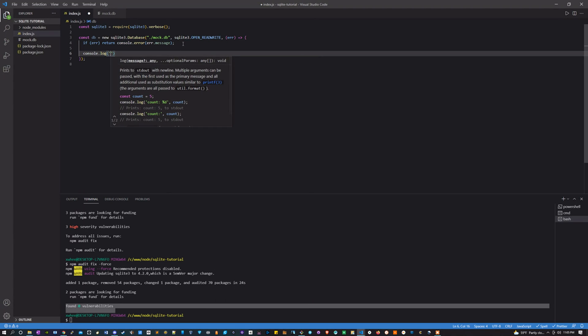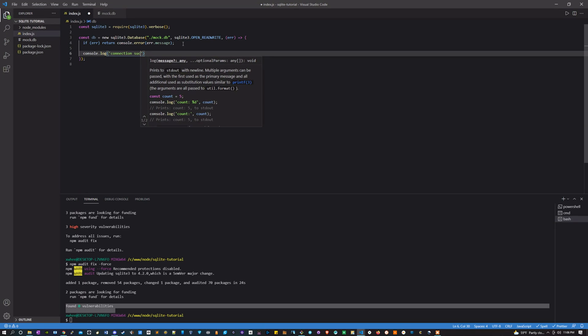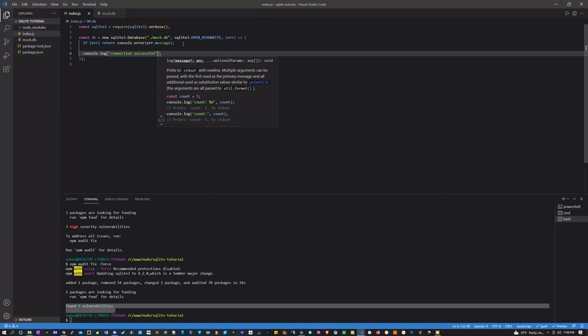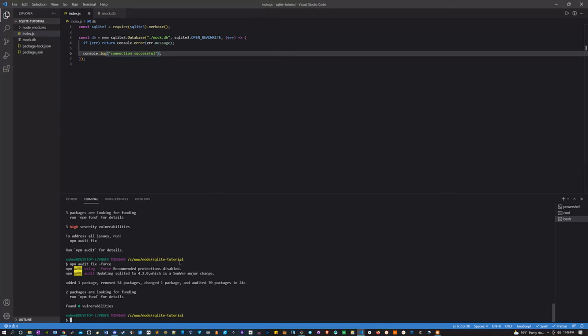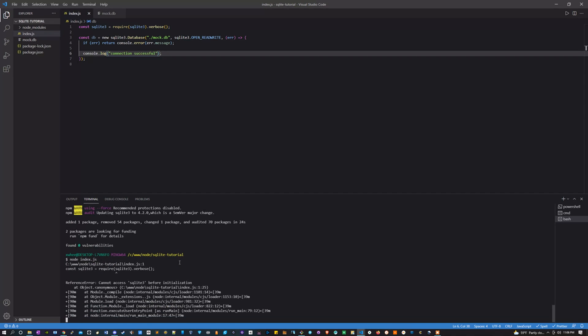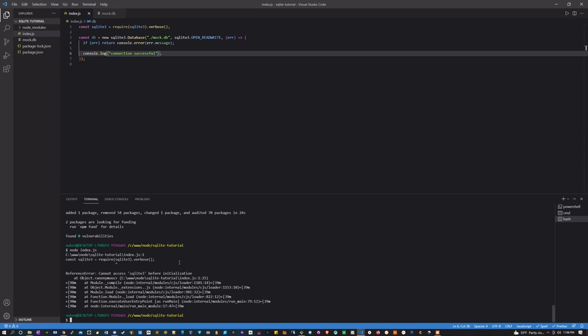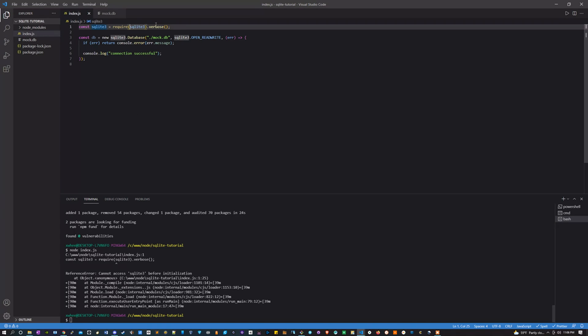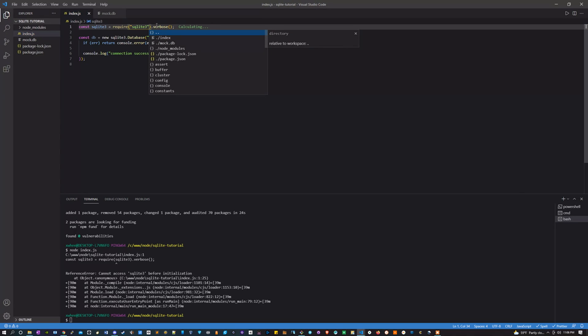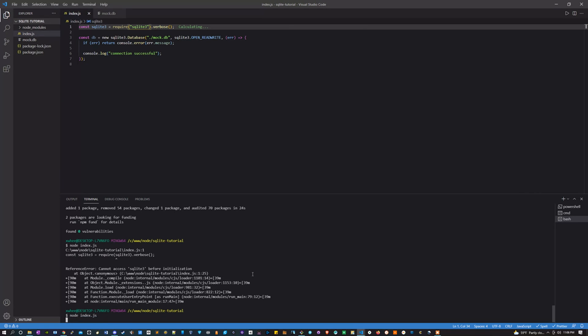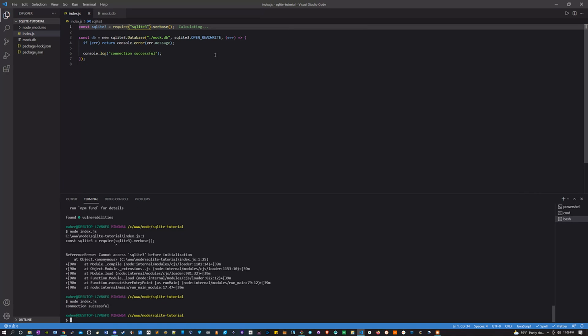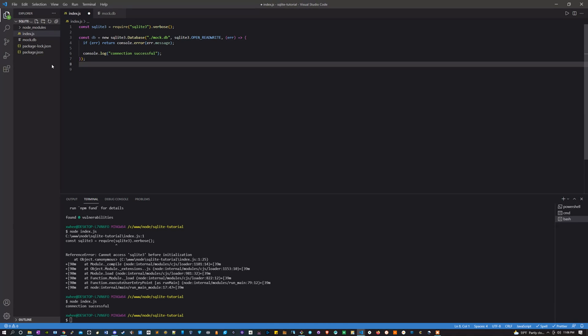But if there's not an error, let's console log 'connection successful'. Now ideally if we run this right now, we're going to get connection successful. We did not, we got an issue because I didn't put strings here. Sorry about that. There we go, connection successful.